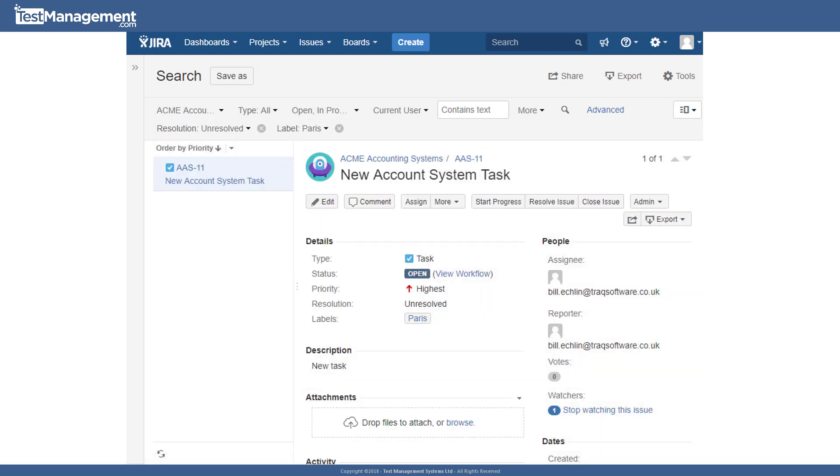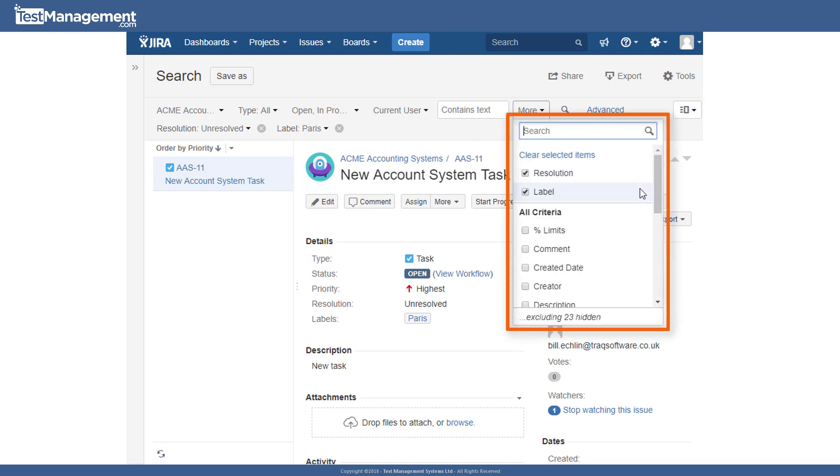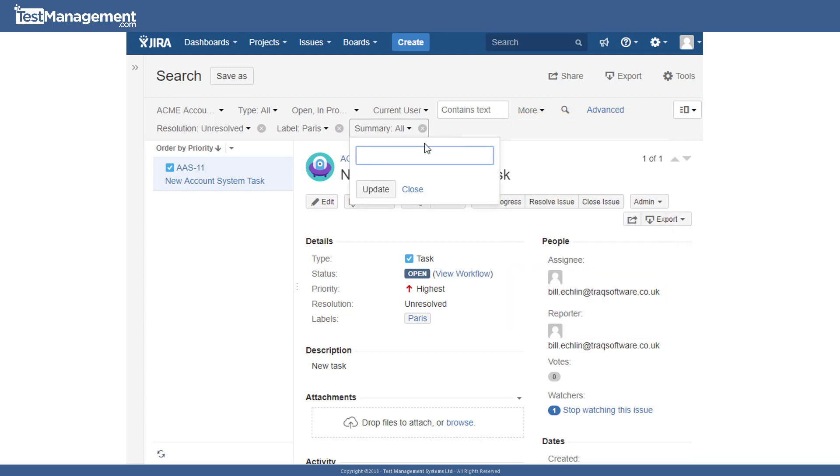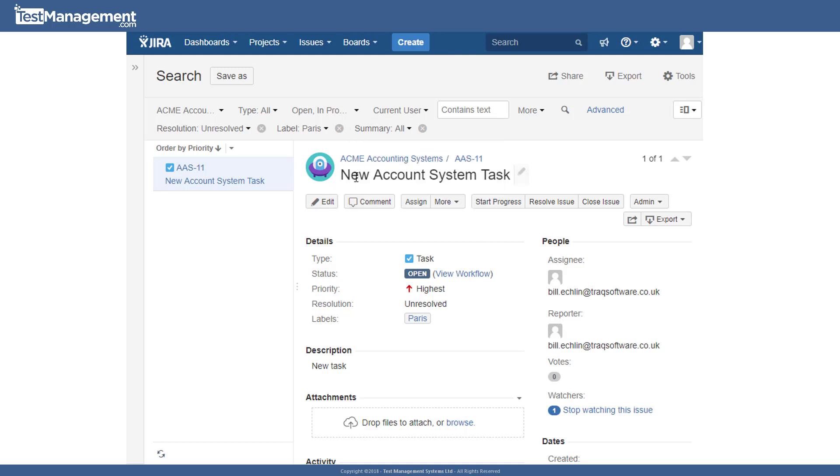Another additional filter to be aware of is from the more dropdown, the summary filter. And that gives us the ability to search for issues based on this summary text or title text in the issues that we have within our project.